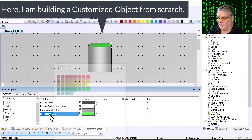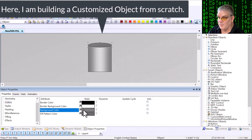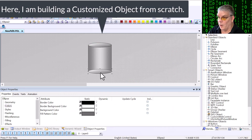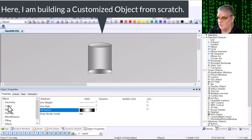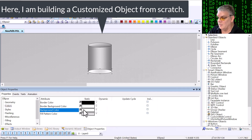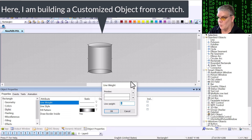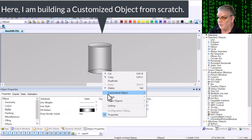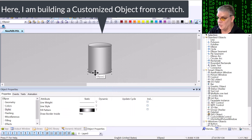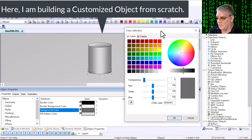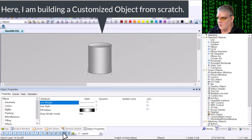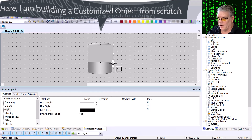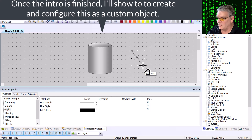Stop grouping objects in Graphics Designer. Let me show you a better way. I've been getting a lot of questions and comments on customized objects in WinCC, and a lot of people think that these are just glorified groups but they're not. There are some great reasons to use them instead of groups. So here I'm making a short video on what customized objects are, how they're created, and the advantages of using them in your project.